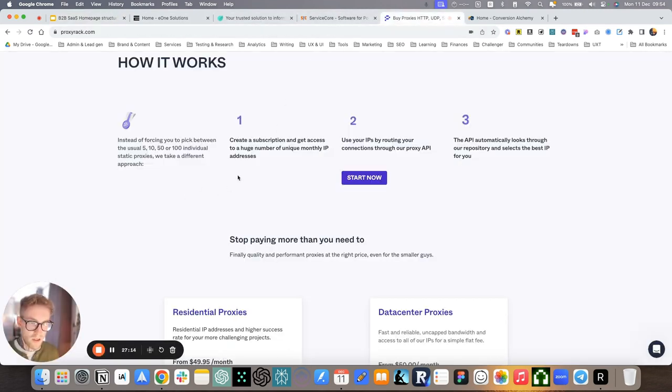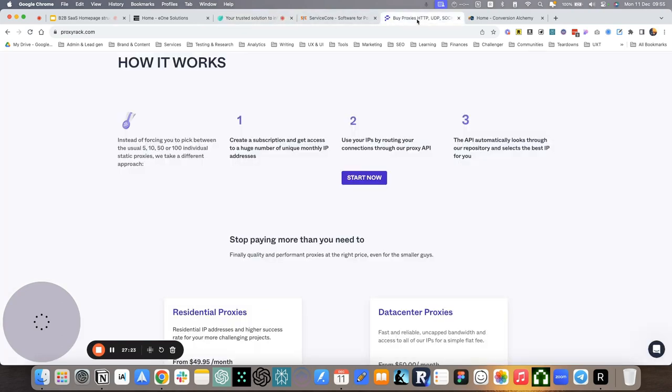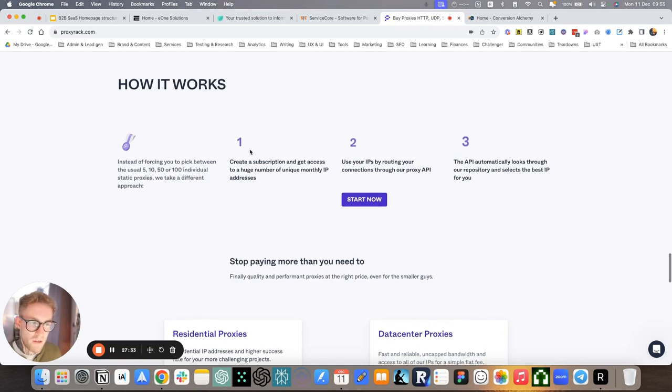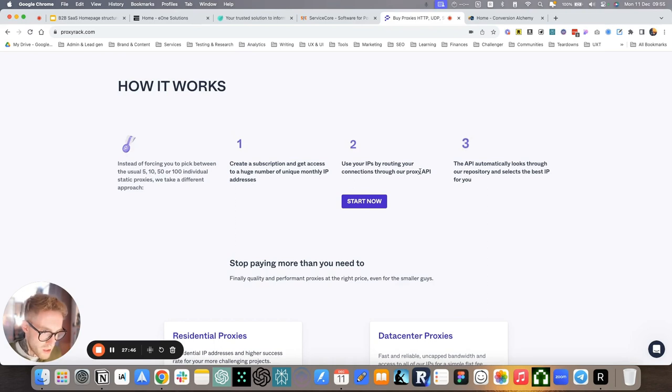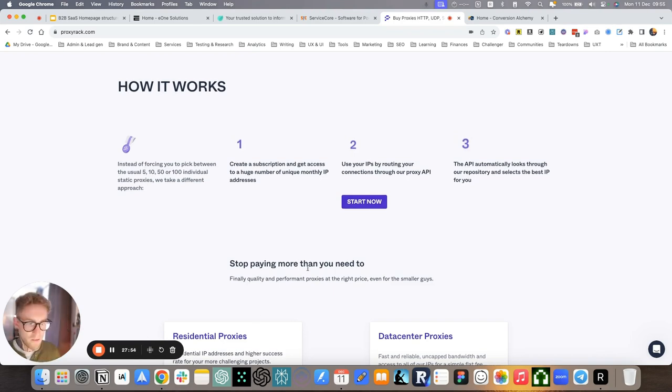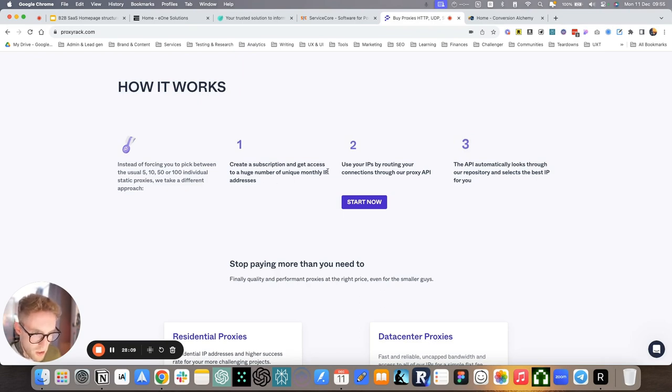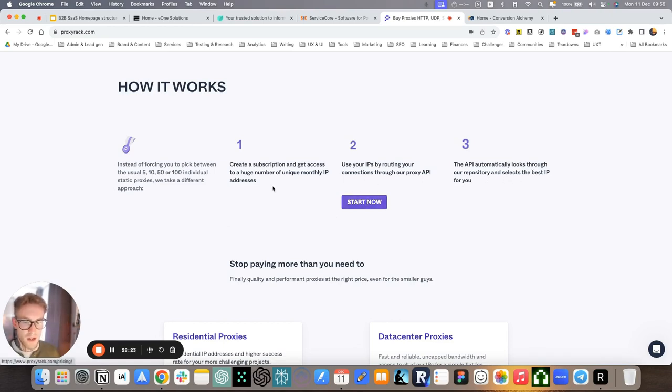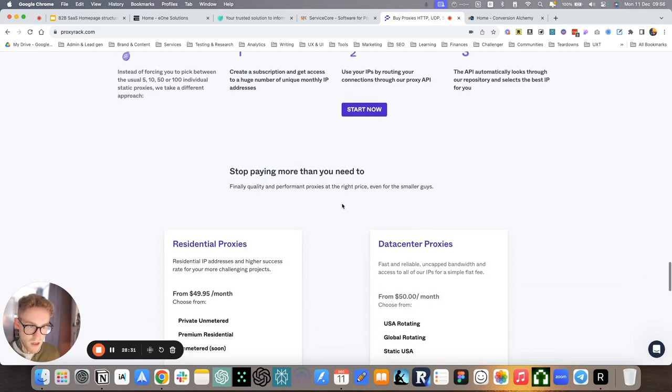How it works, again, here, when it comes to anxiety, we mentioned in the last video, how it's also important to set expectations because it's all about security and convenience. Is this process, not always the product, but is this process going to be safe and secure for me? And then we jump into how it works. So instead of forcing you to pick between the usual five, ten, fifty, or a hundred individual static proxies, we take a different approach. Create a subscription, use your IPs by routing your connection through our proxy. And then the API automatically looks through our repository and selects the best IP for you.